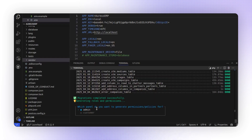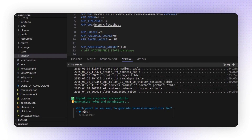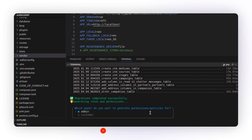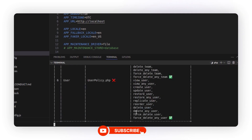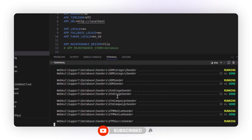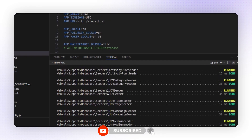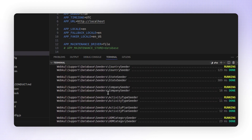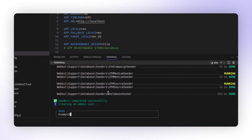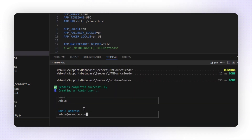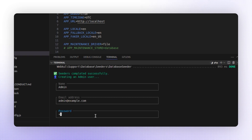Now you'll be prompted to choose which panel you want to generate permissions or policies for. You can select either admin or customer. Right now I'm choosing admin, so it will also install the remaining dependencies. Next you'll be asked to provide admin user credentials. Enter the admin name, email address, and password. That's all.